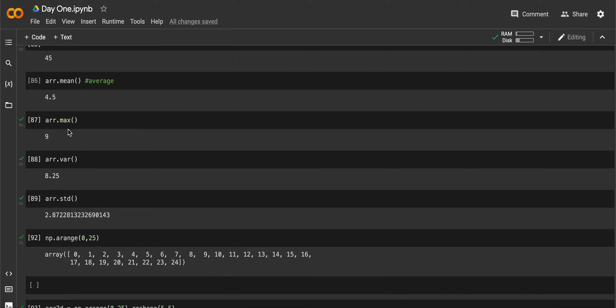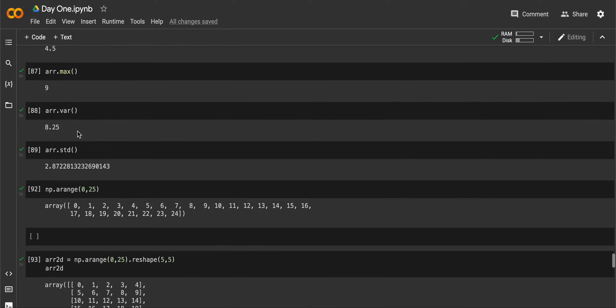If you want to find the maximum number, you can use dot max. If you want to find the variance, you can use dot var. I don't know what variance is, or maybe I might know about it in the future. Next is standard deviation. Again, I don't know what standard deviation is, but if you know, you can comment down below.